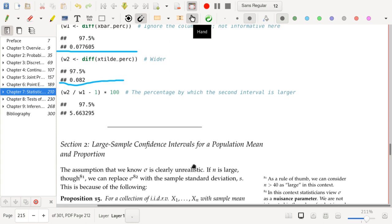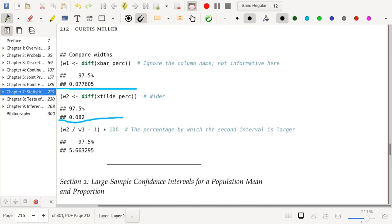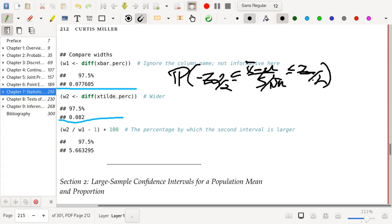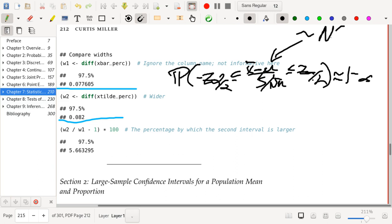This should serve as a reminder of how confidence intervals are computed. We can say that the probability that -z_{alpha/2} ≤ (x-bar - mu) / (s / sqrt(n)) ≤ z_{alpha/2} is approximately 1 - alpha, since the distribution of the middle term is approximately a standard normal distribution.